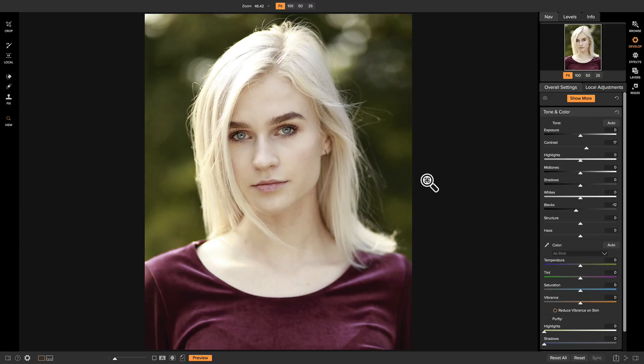So now that we've retouched our model's face a bit, the next thing I want to do is smooth the skin, and there's two different filters I like to add to smooth skin. So let's head into effects.